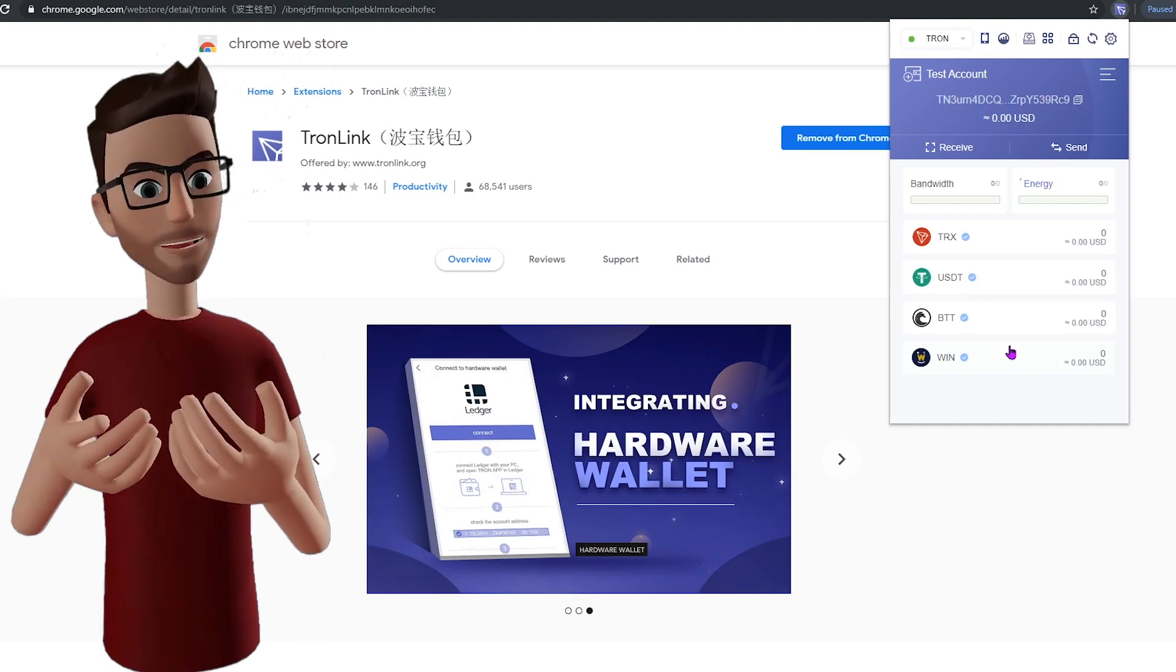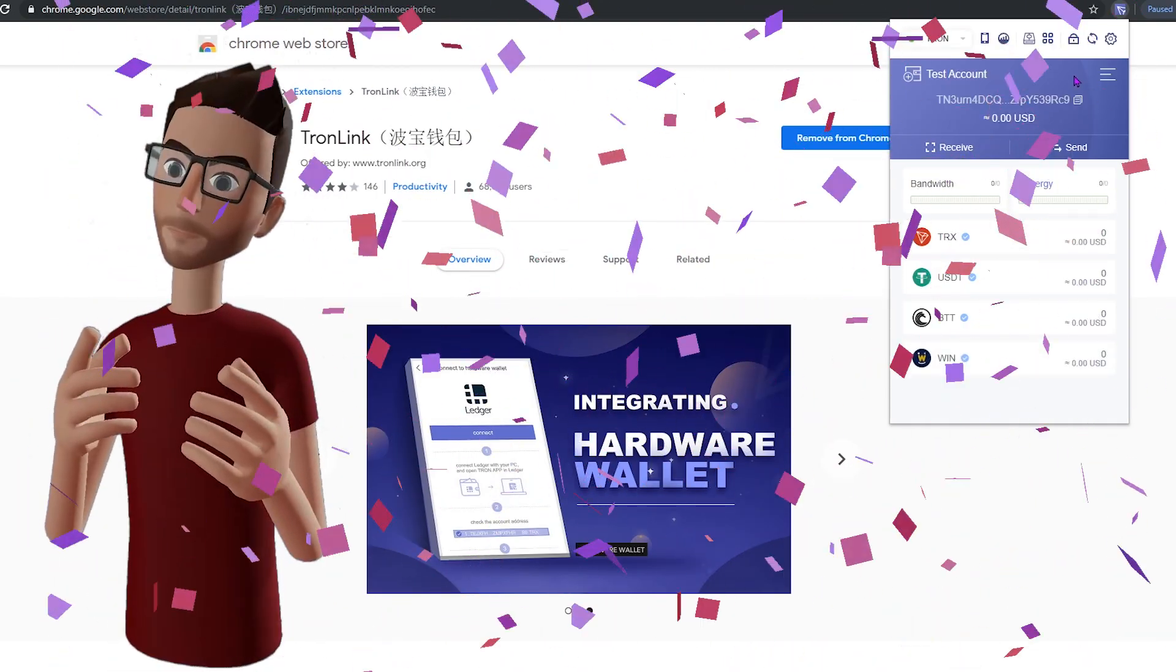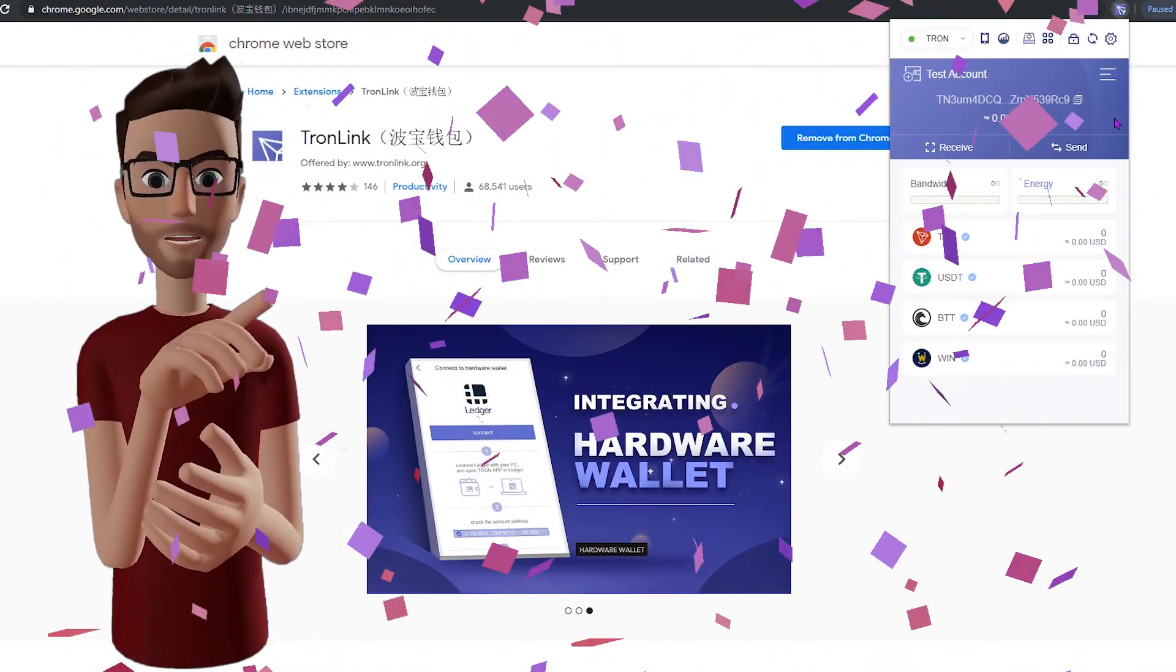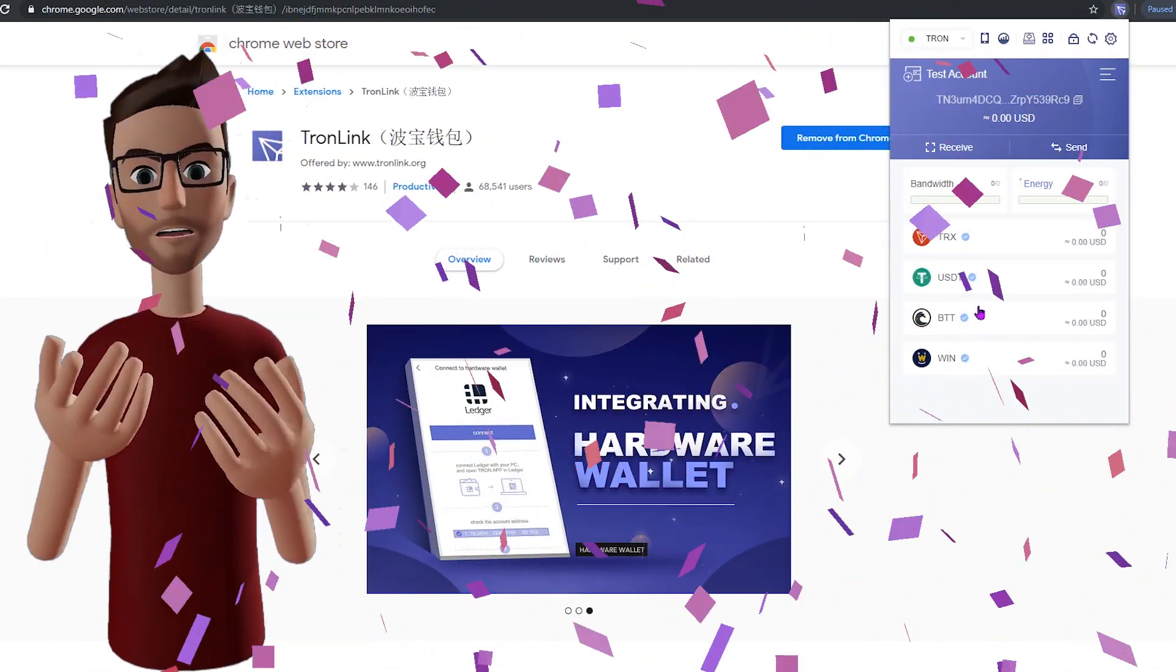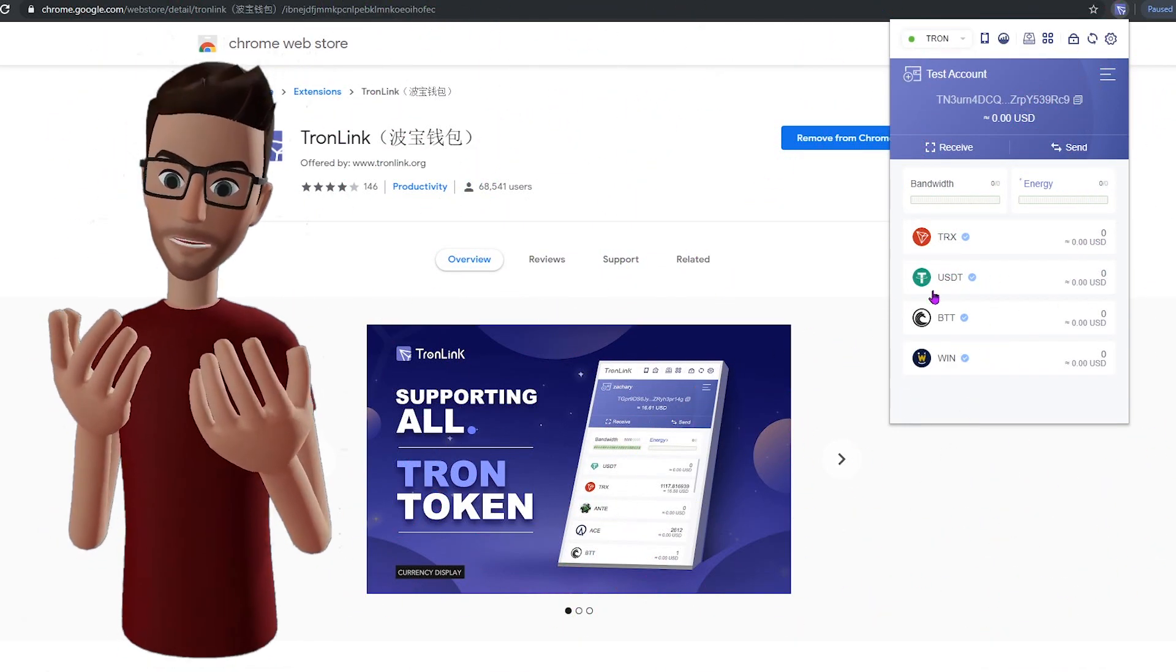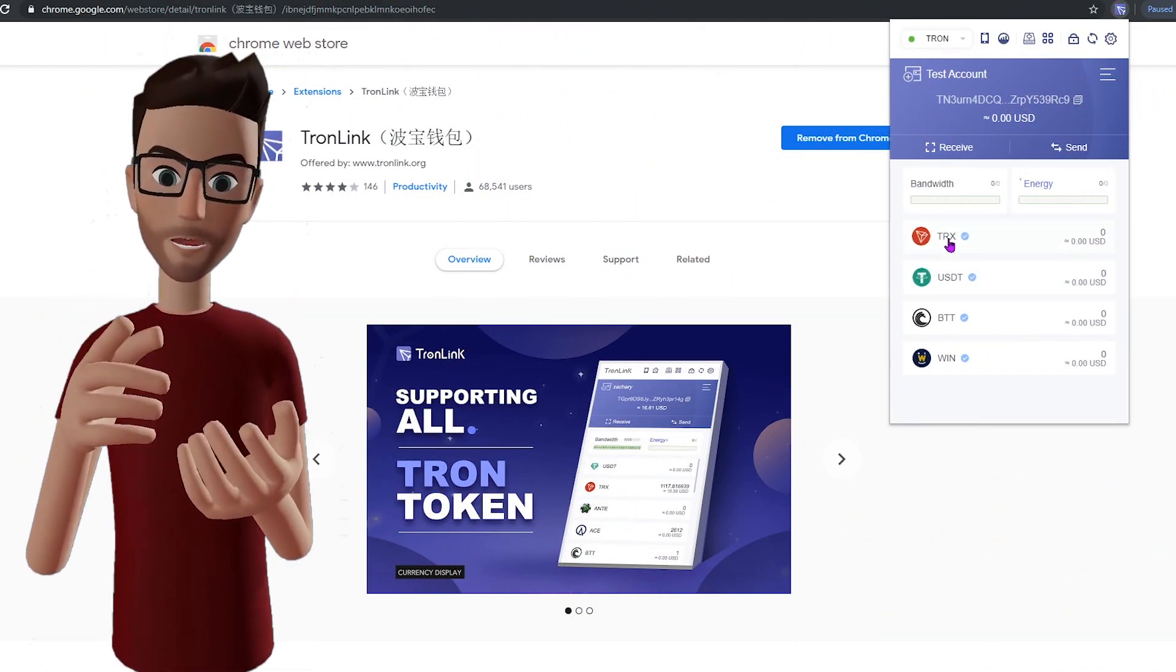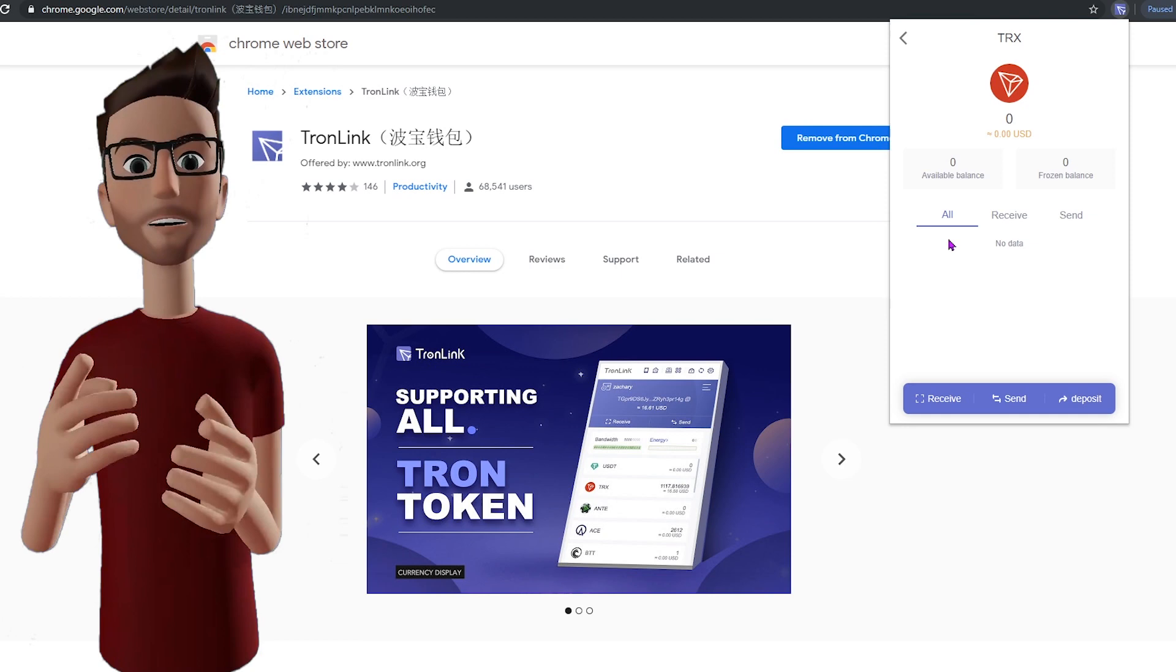And then, voila, you've successfully created a new wallet using the TronLink extension and Google Chrome. First things first, you've got to get some TRX in that wallet.